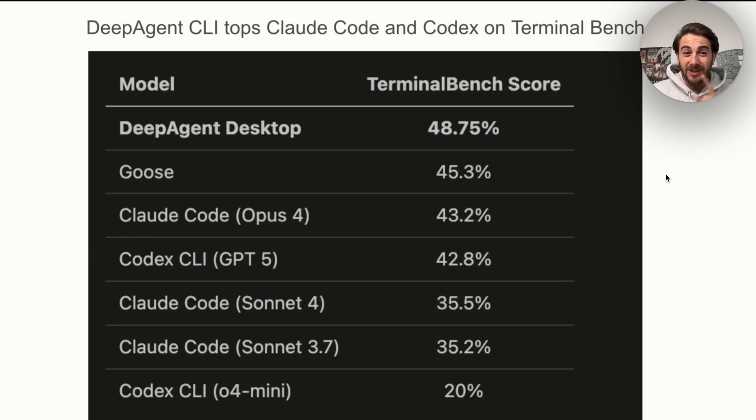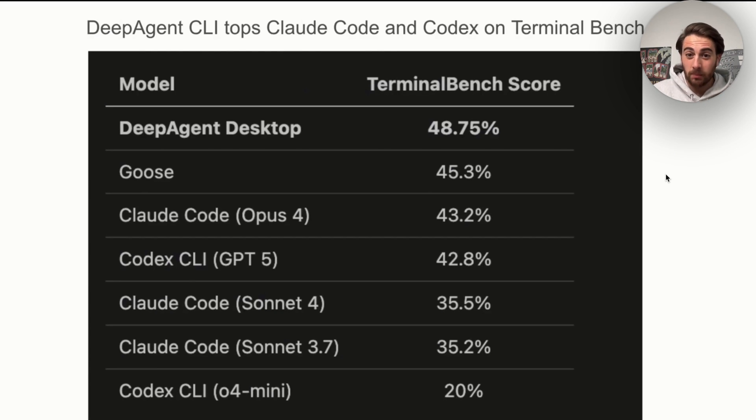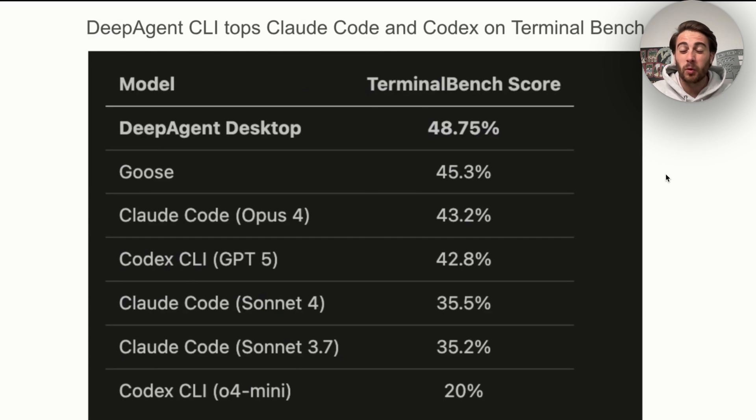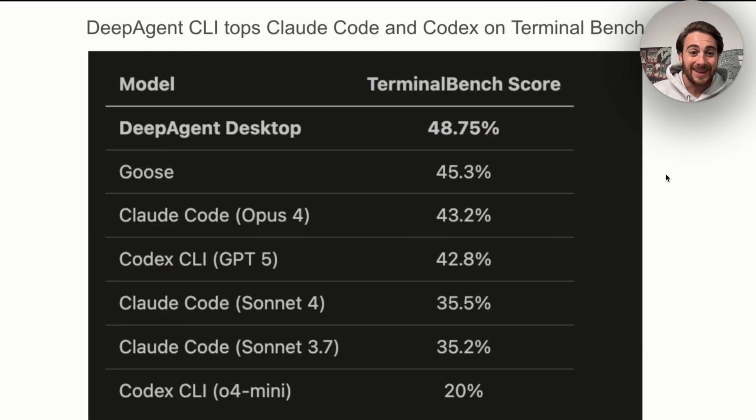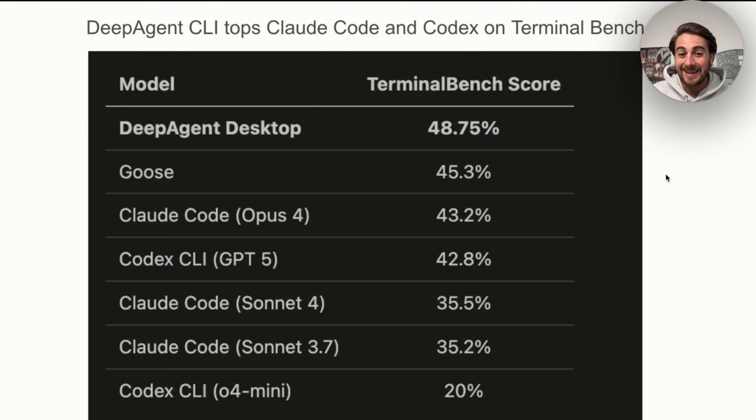Now, like I shared with you earlier, DeepAgent CLI tops both Claude Code and Codex on the terminal benchmarks. We could see right here, it's at 48.75, and then Claude is going to be at 43.2%, and Codex CLI, aka GPT-5, is at 42.8%.